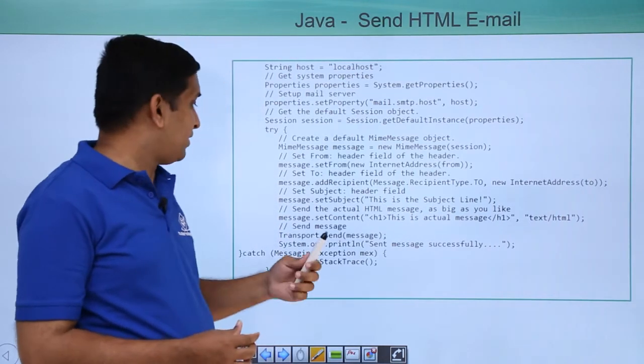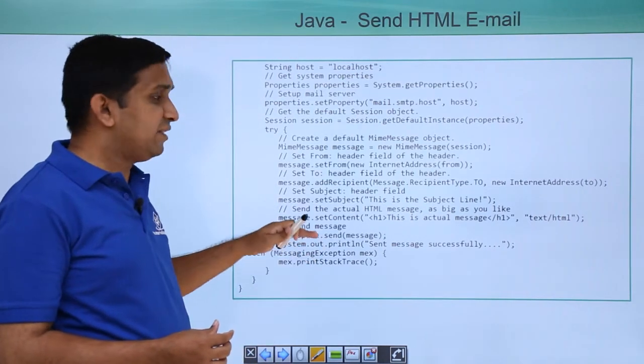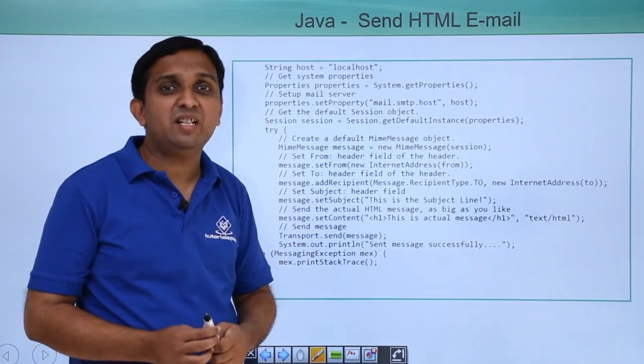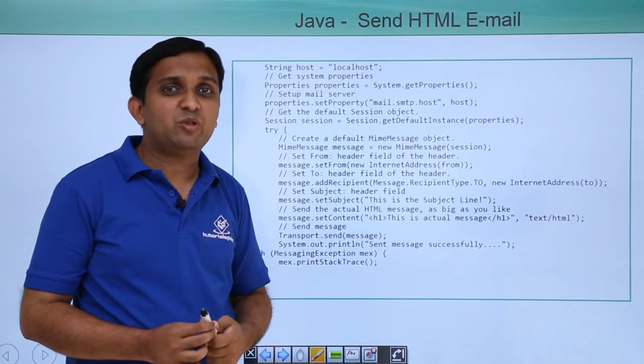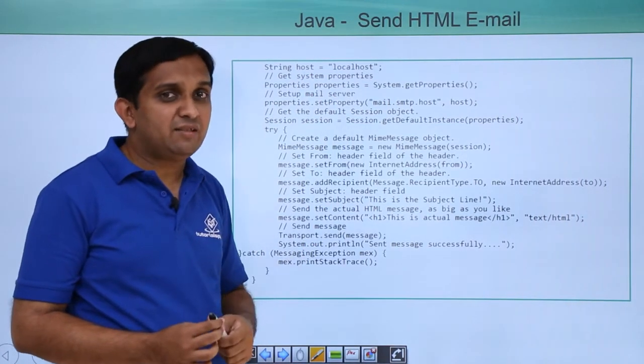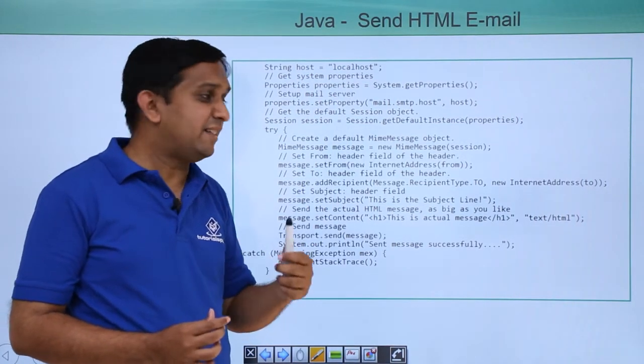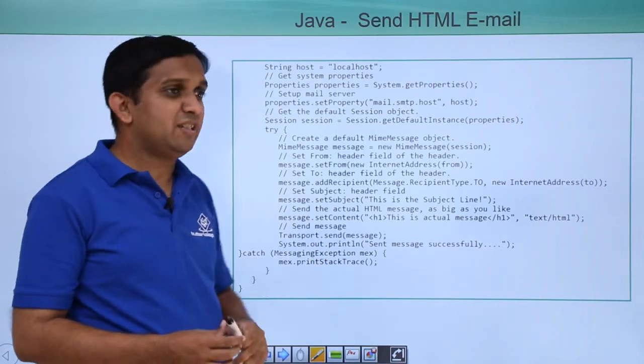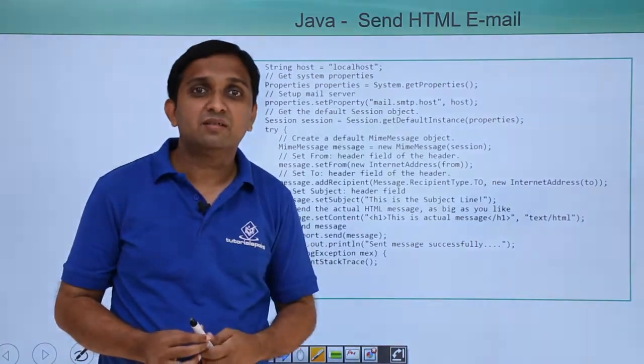And after that, you can send that using send method of the transport class. So if that is not delivered, it will raise an exception of type messaging exception.